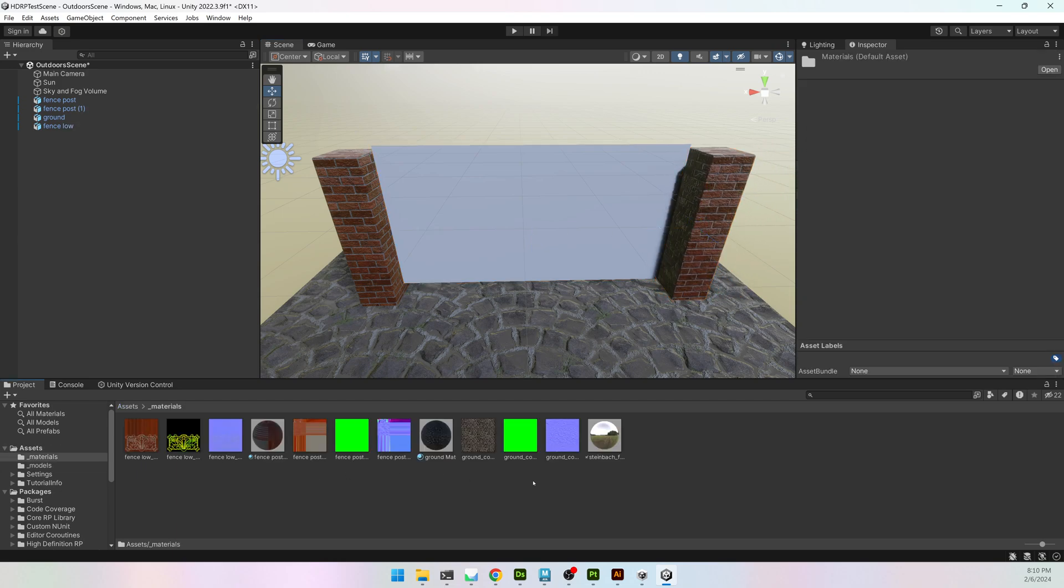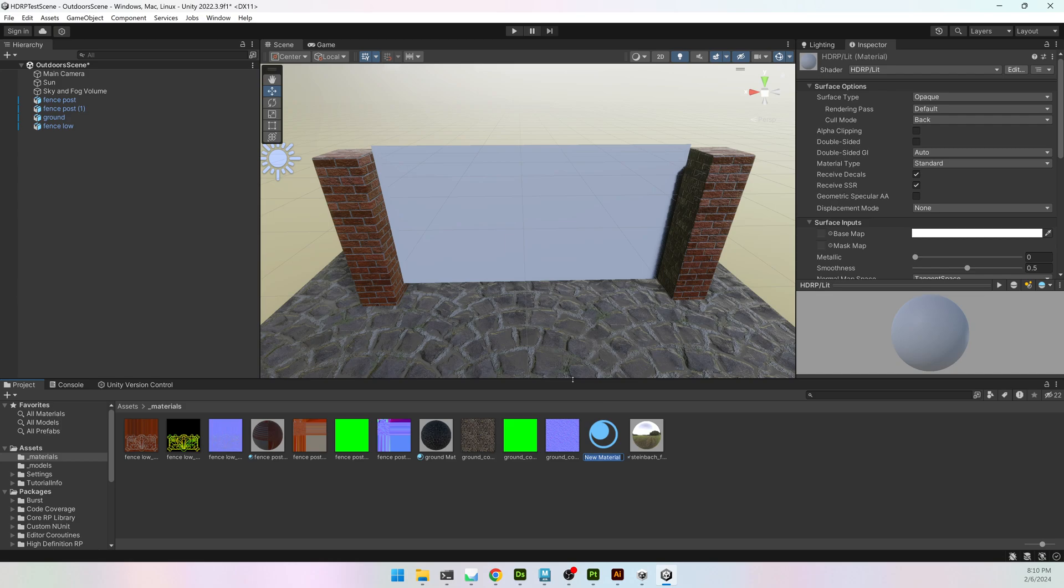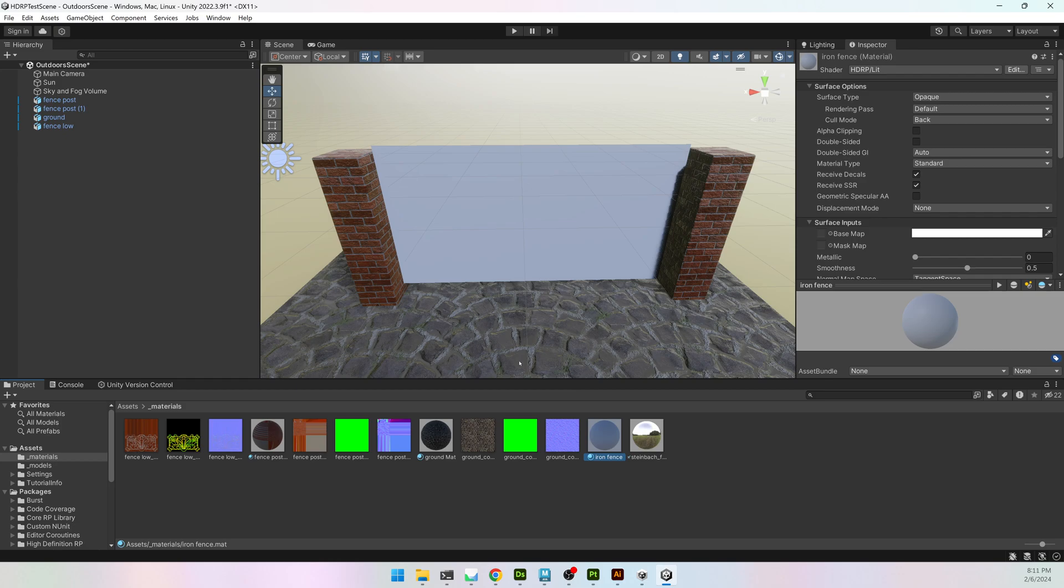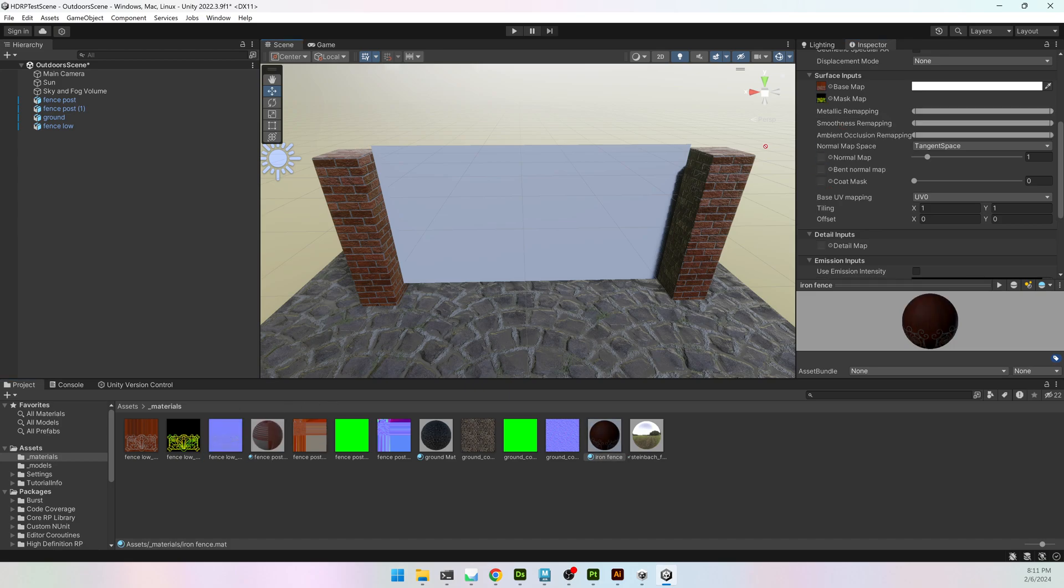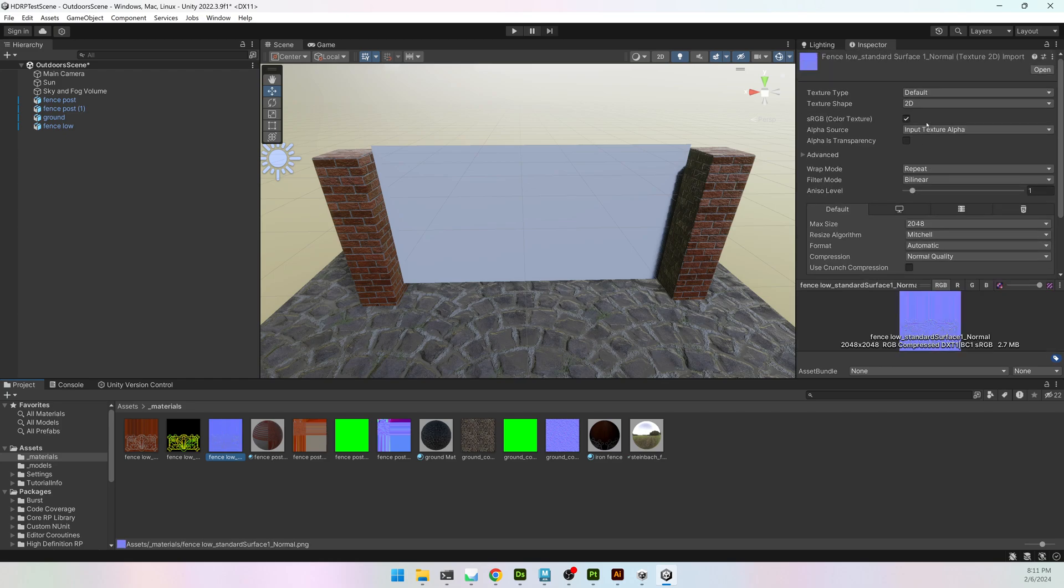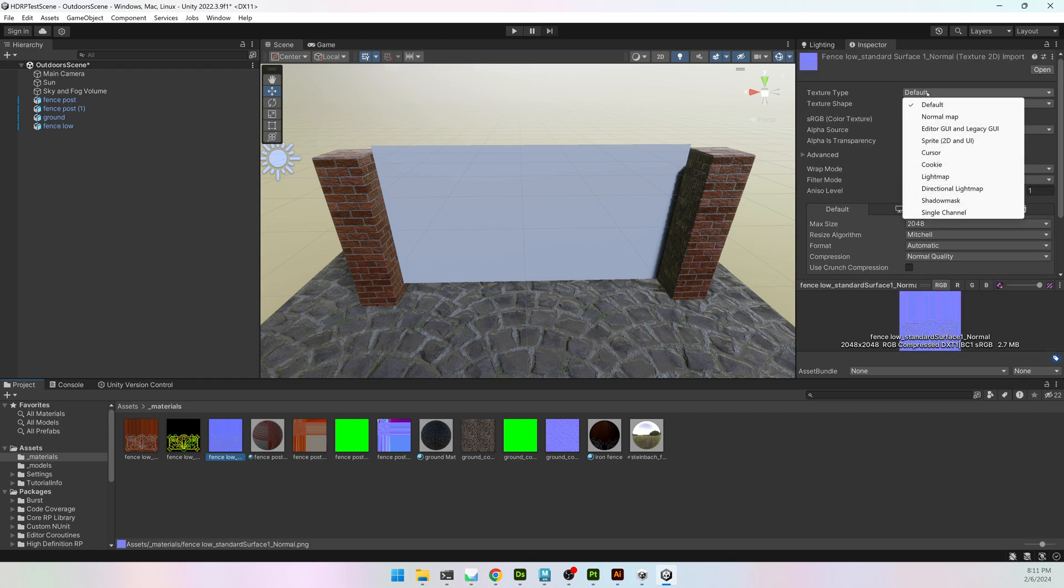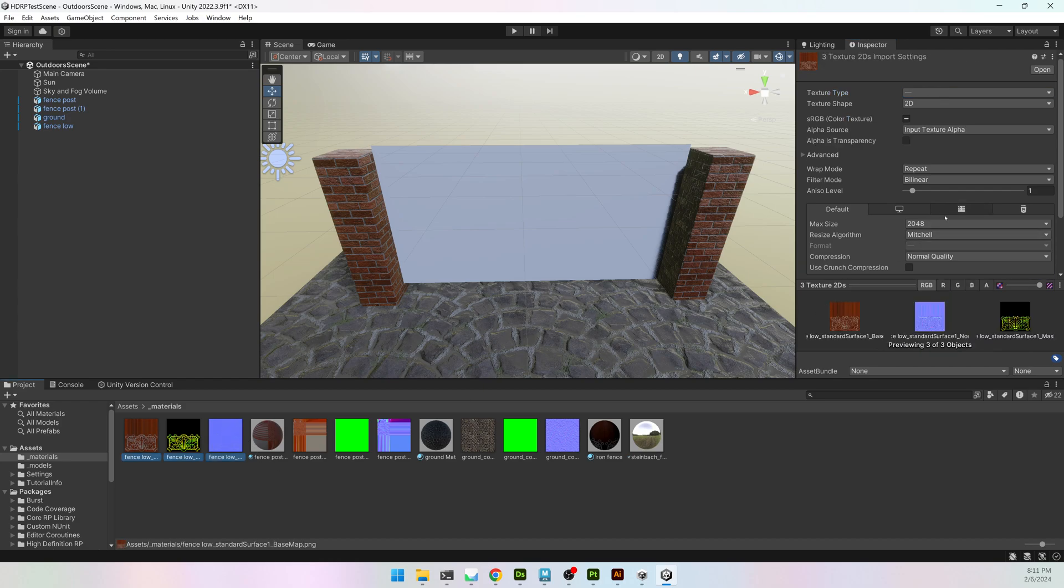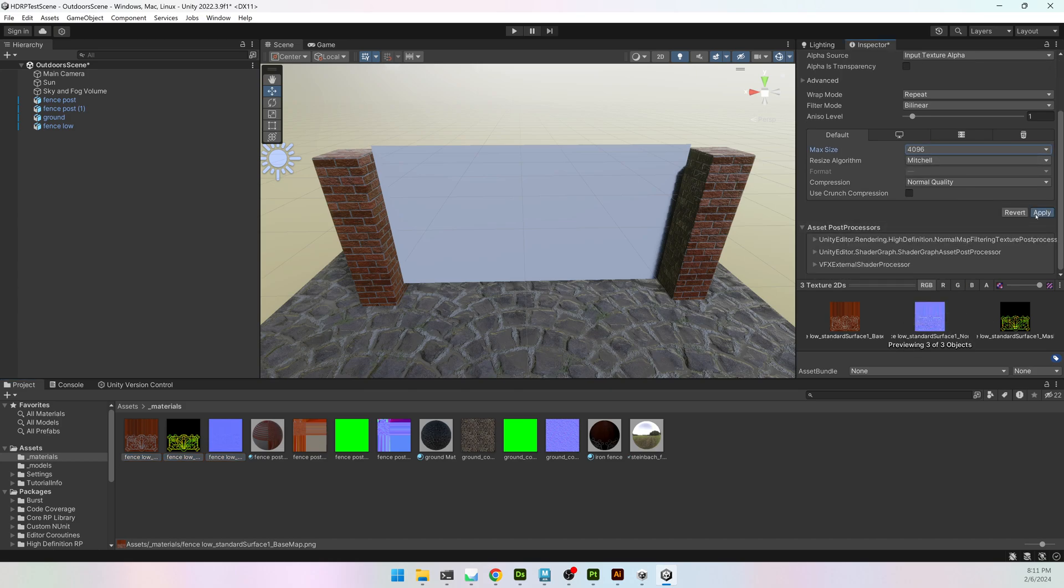I need to create a new material, so I'll right-click in the Assets, go to Create, and Material, and I'll call it Iron Fence, and apply my textures. So I have a Base Map, I have a Mask Map, and I have a Normal. On the Normal, you have to click on it, and in the Inspector, change it from Default to Normal Map, and hit Apply. I also did Export at 4K, so I'm going to change my Max Size to 4K, and hit Apply again.